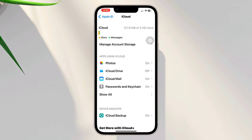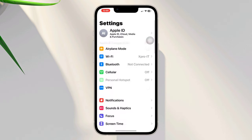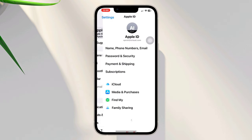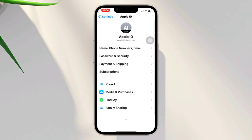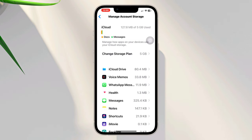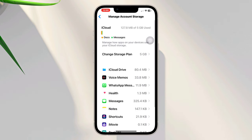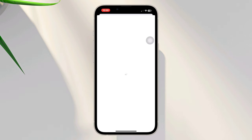Solution four: Check iCloud storage. Verify that you have sufficient iCloud storage available to store and sync all the photos in the shared album. To check your iCloud storage, go to Settings, tap your name at the top, select iCloud, then Manage Storage. Ensure you have enough available storage, or consider upgrading your iCloud storage plan if needed.